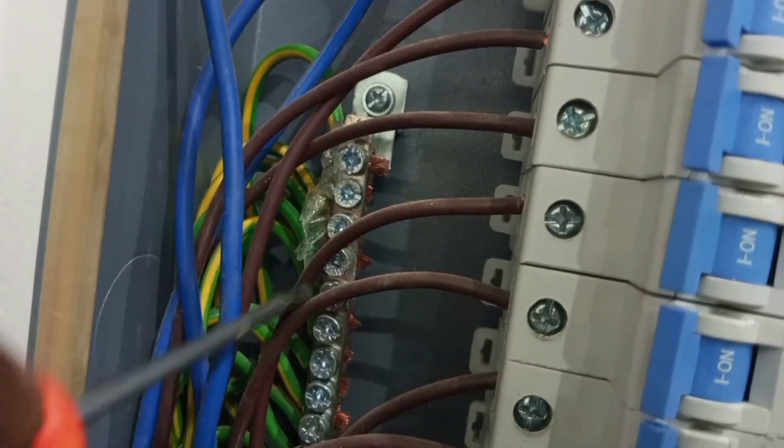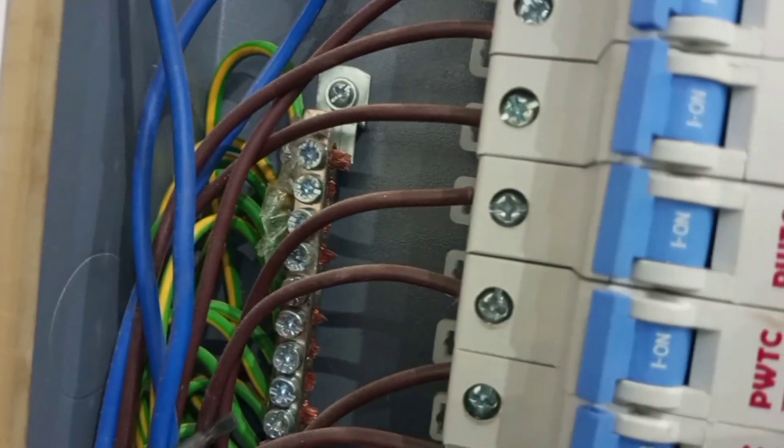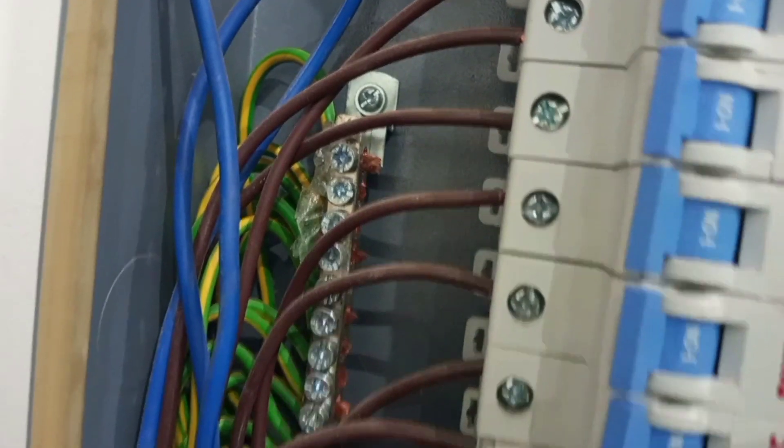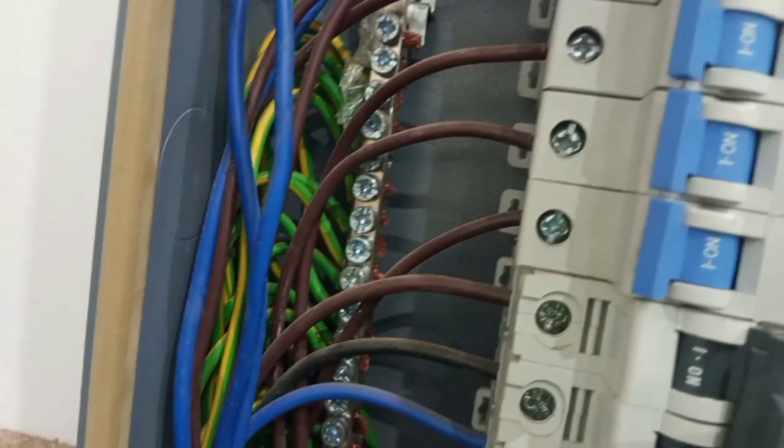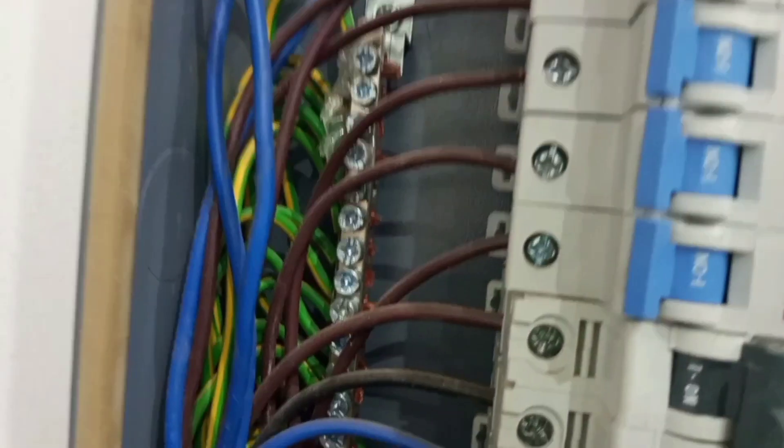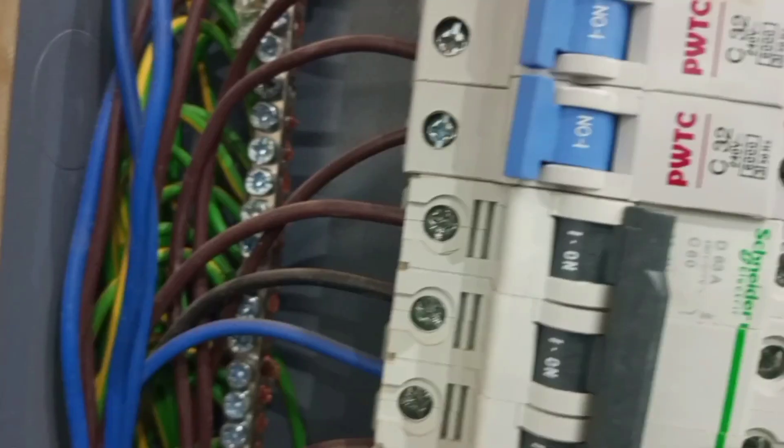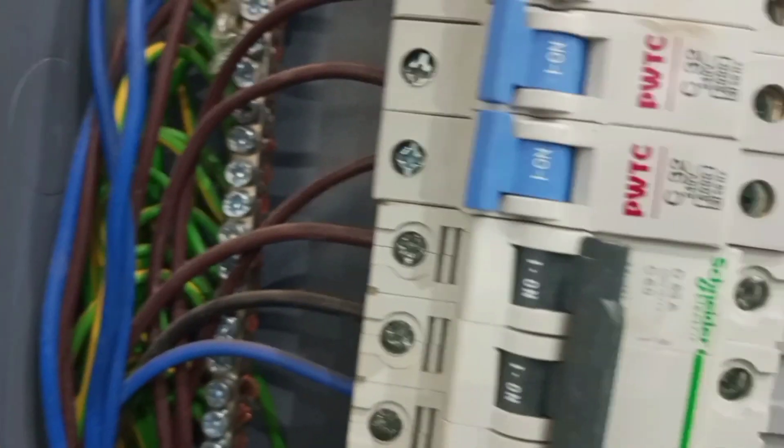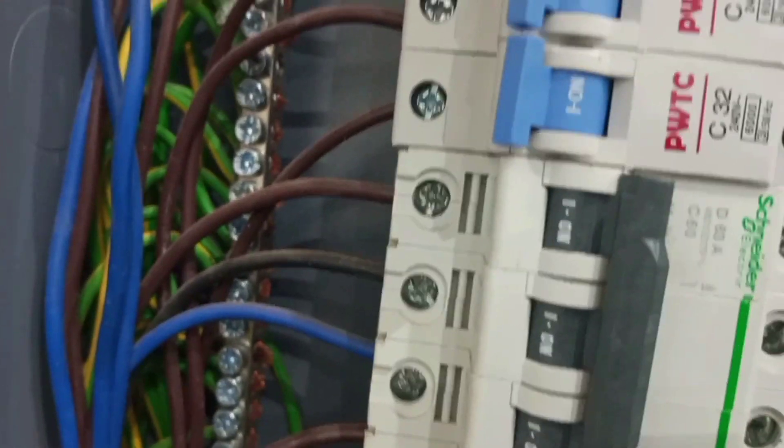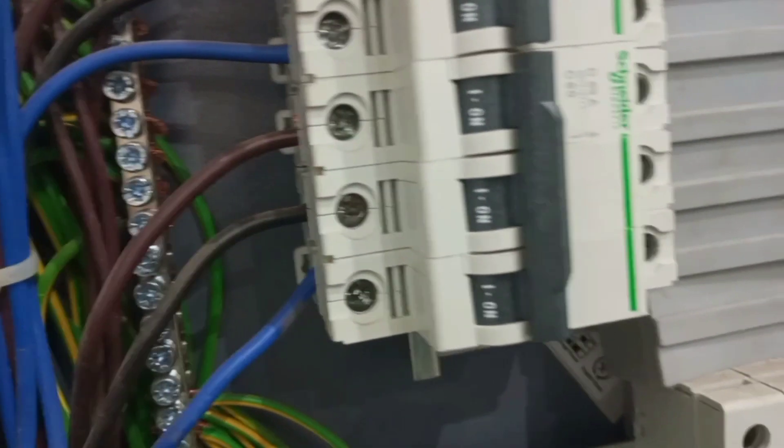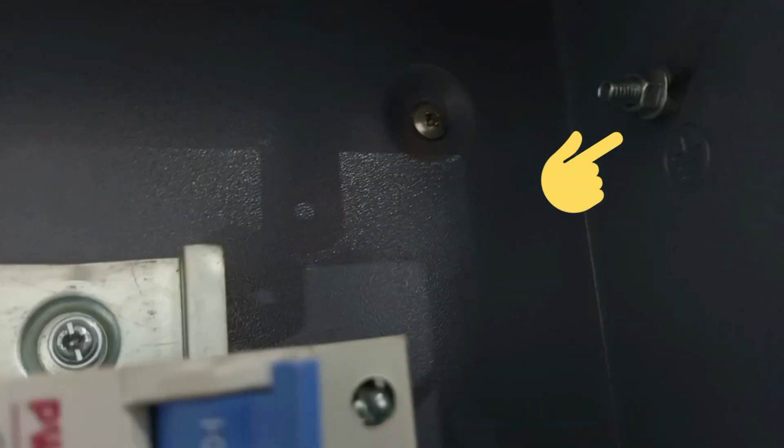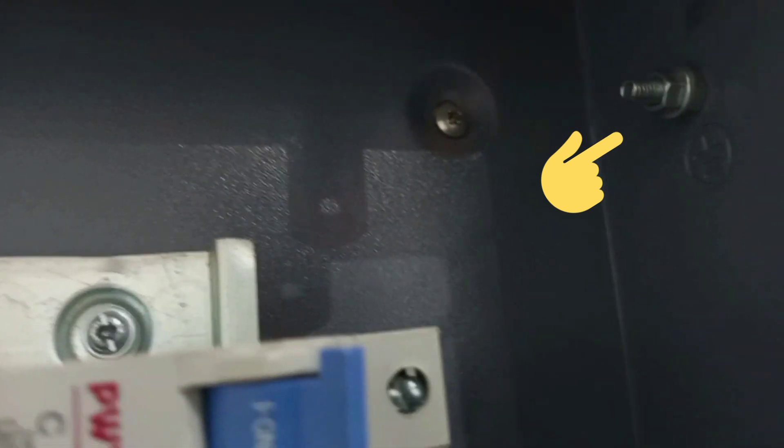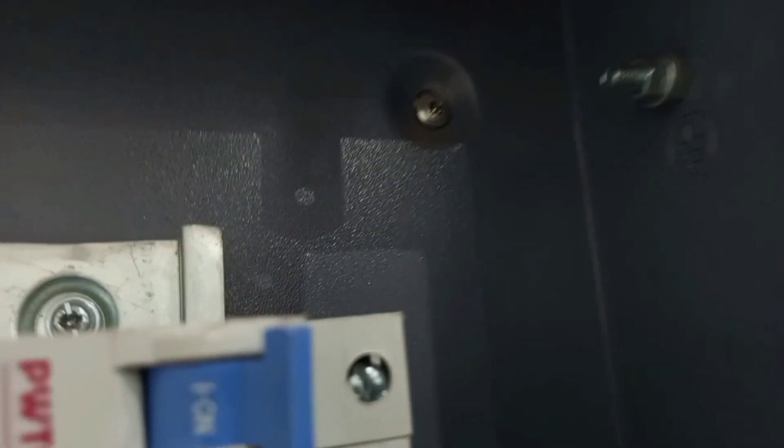This bar enables us to connect all our circuit protective conductors to earth. And so this bar itself must be connected to the earth that is buried for the installation. So for us to properly connect the system to earth, we would have to connect this bar also to the metal casing of the switchboard. And this is the terminal that is provided for that connection and so it must be connected.